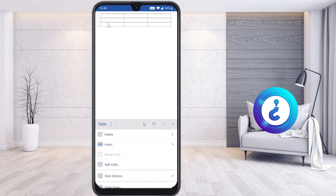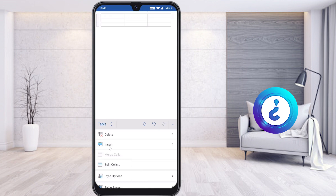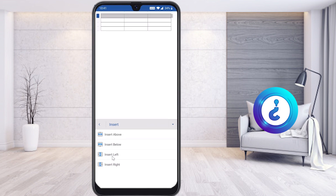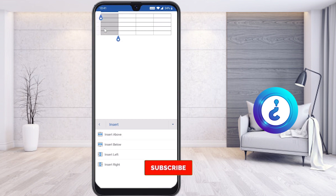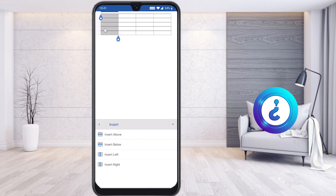If you want to add more columns and rows, there will be an Insert option. For example, I would like to insert a row or column. Just select Insert — you will see Insert Above, Below, Left, and Right. For example, I just select Insert Above, so automatically a row will be inserted. If I want to insert a column, just select Insert Left and automatically a column will be added on the left side.